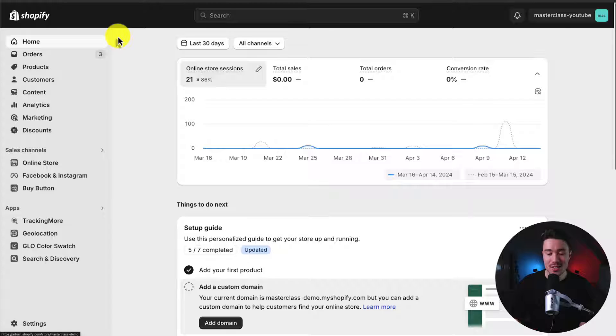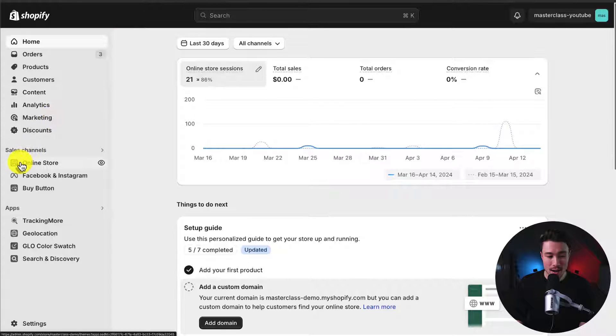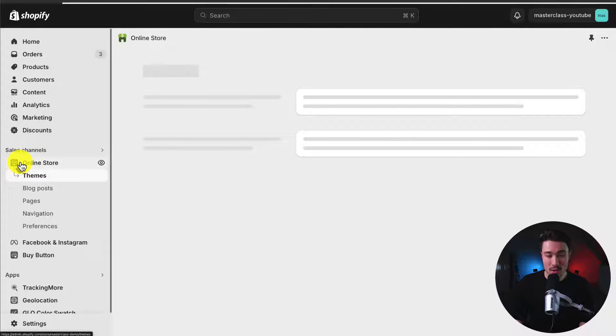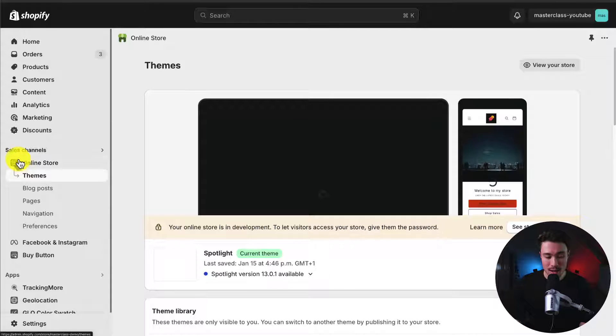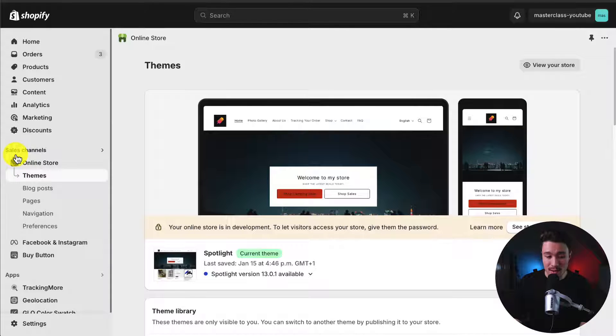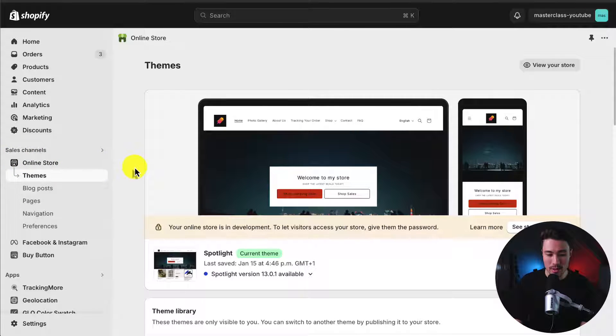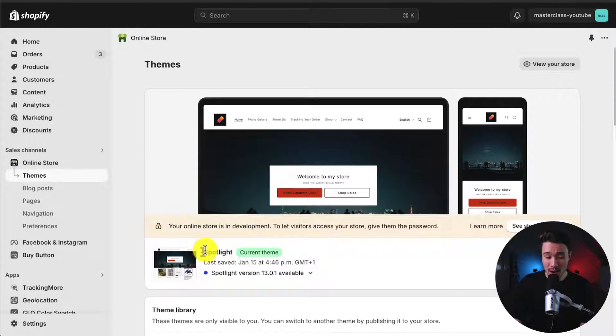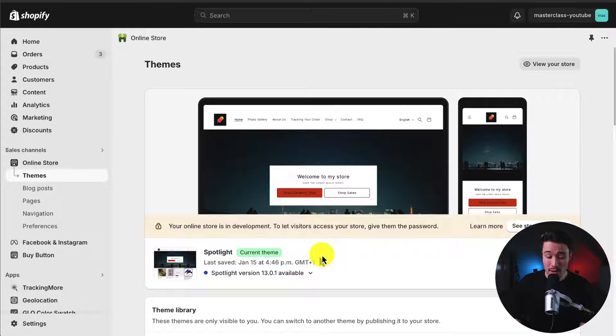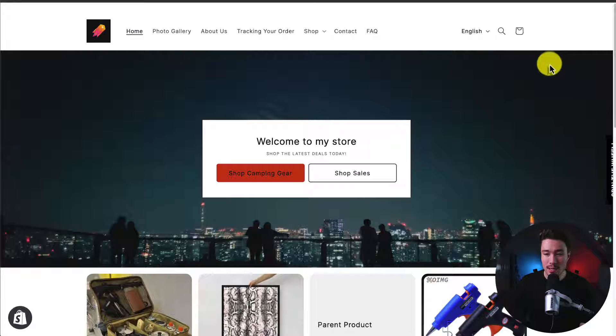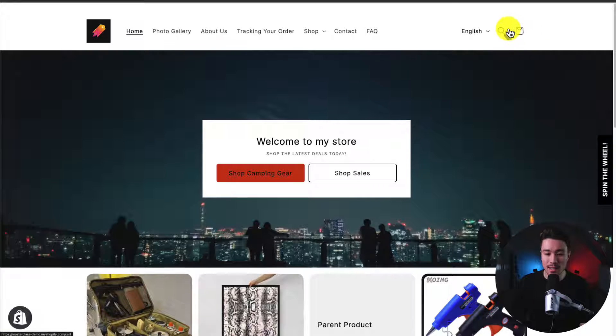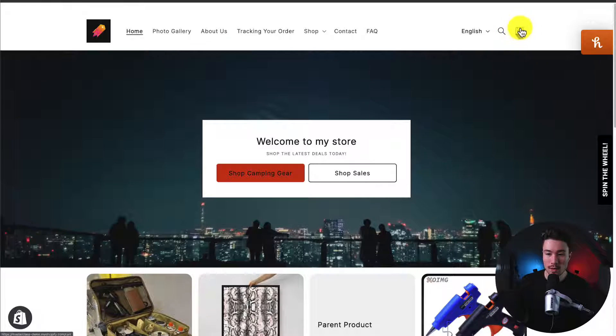Let's start from our Shopify dashboard here and click on Online Store in the left-hand side menu. This is going to be under Sales Channels. As we can see, Spotlight is currently installed as my current theme, and if I click View Your Online Store to open up a preview,